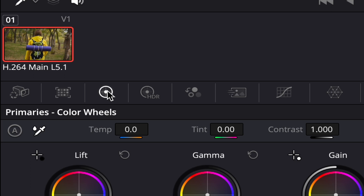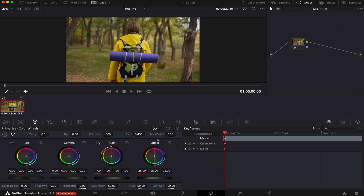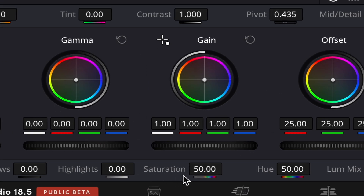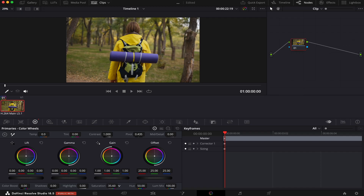To turn this into a black and white clip, it's very simple. All we have to do is come to this little icon here — we can see many properties here, but the one we want is Saturation. We drag this value all the way to the left until we get to zero. Now our whole clip is black and white. If we want to go back to the original color, we just double-click the Saturation word.